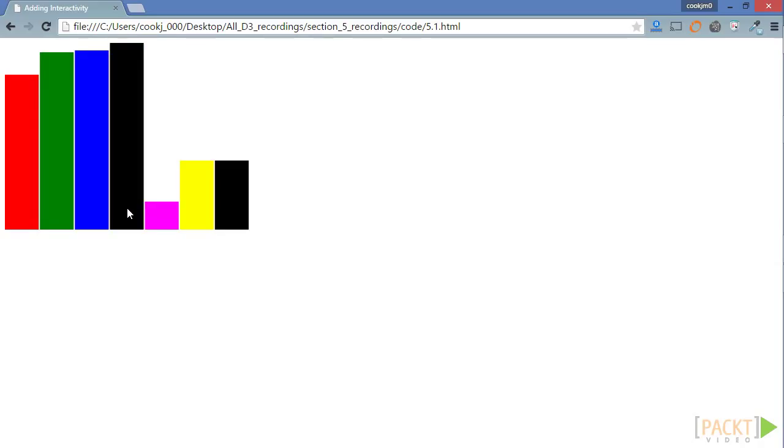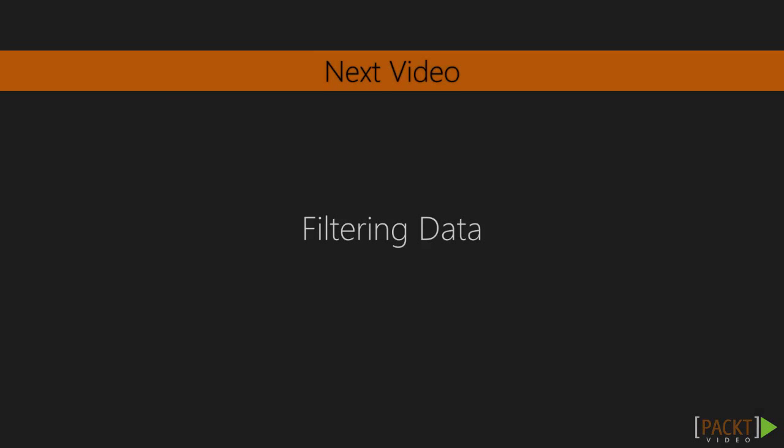With our initial lesson on interactivity completed, let's move on to the next video on some very useful ways in which D3 can help users filter data in visualizations. See you then!